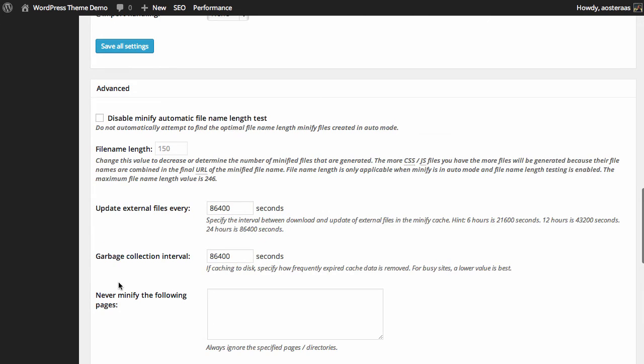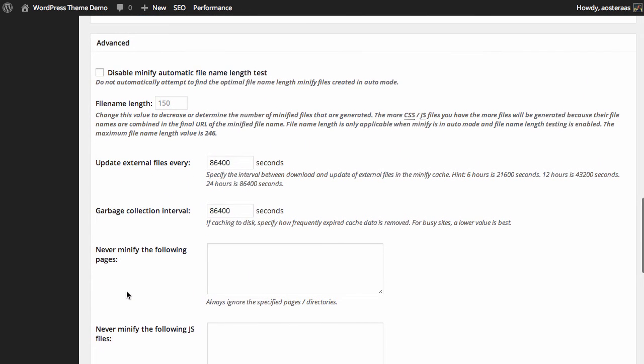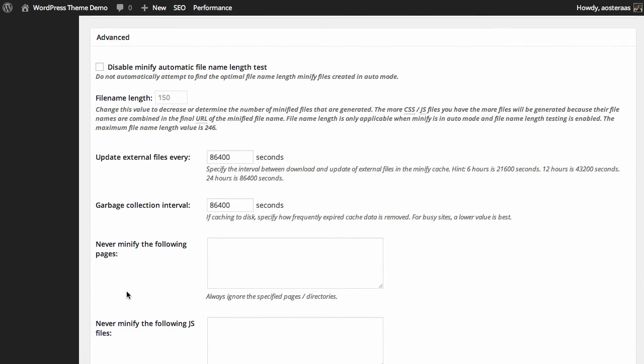This brings us to the advanced options. We can disable the minify automatic file name length test if you'd like. At the moment, as a default setting, it will try and find the best file name length for minified files. You can disable that if you want, it doesn't really matter. Just below there, if you do choose to enable it, you can specify a file name length.